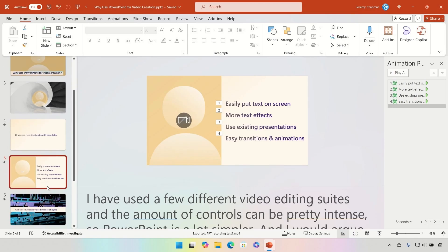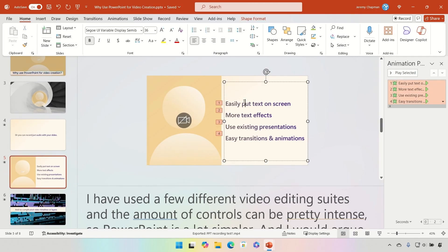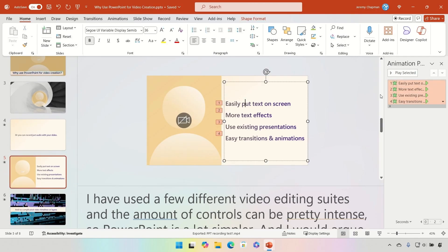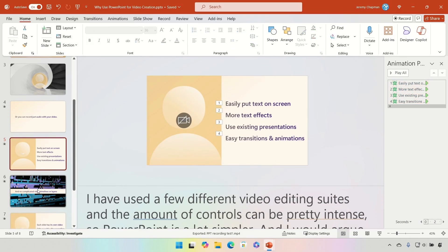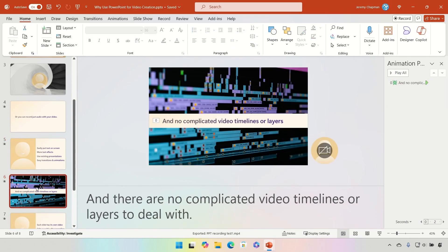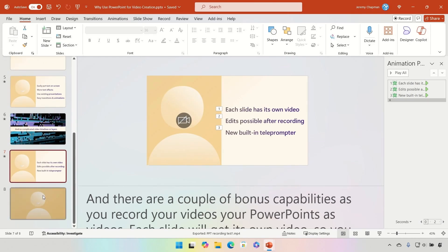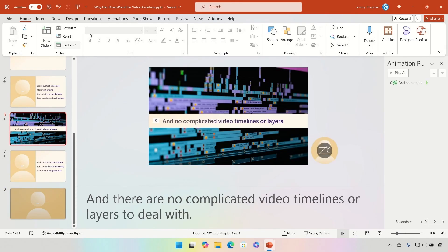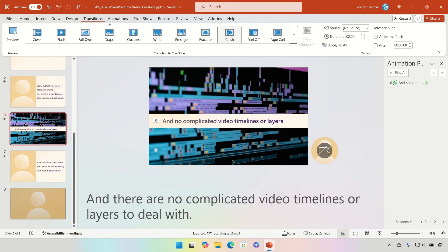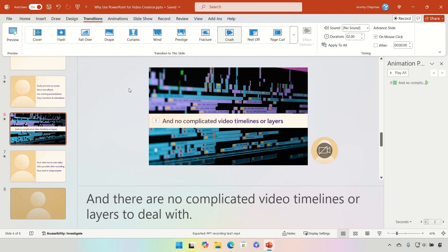Moving on to the rest of the slides — you can see there are a lot of different animations. Here I'm doing line by line and letter by letter, so it looks like the letters are being typed on screen. Same thing for all the different text-based slides. Things like transitions work as well — I've got the Crush transition going from one slide to the next.